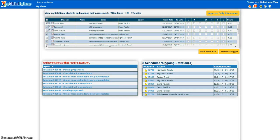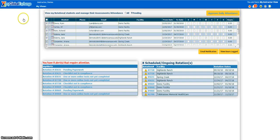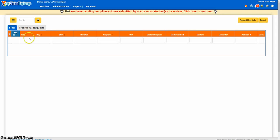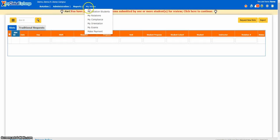Once you sign in, you'll be on your home page. Some of you will have both instructor and coordinator access, and therefore your page will be much busier. You can immediately tell which access level you have by looking at the top left corner. If you have instructor only access, you will see one menu here titled My Views. If you have both coordinator and instructor access, you will have four menus: Rotation, Administration, Reports, and then My Views.